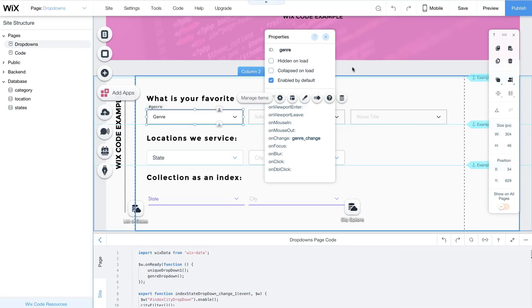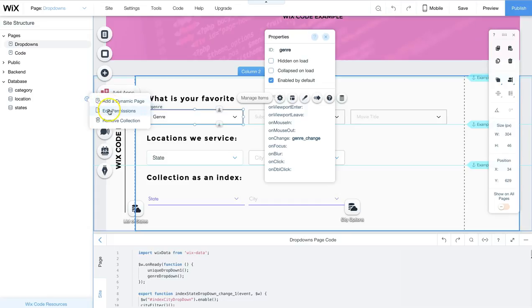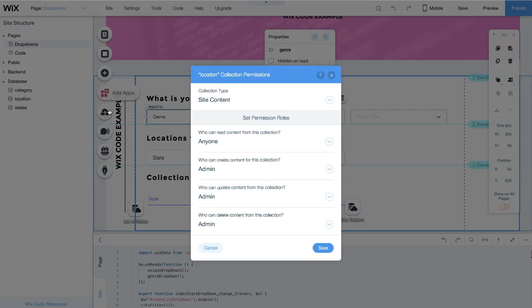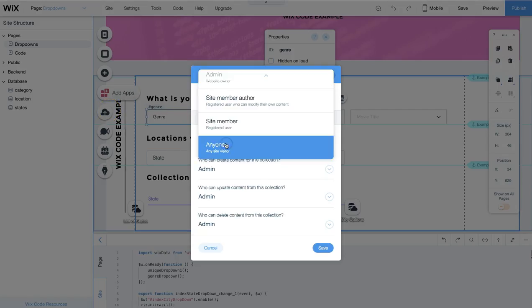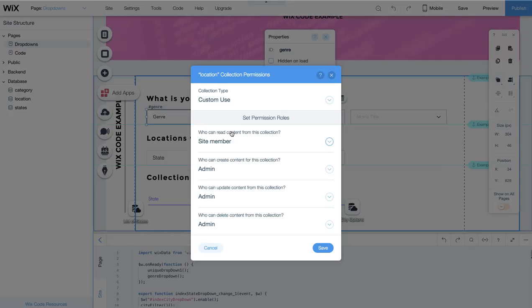Now for some troubleshooting tips. If you still don't see your options in your drop-down, make sure to check your database permissions. Click on the database, edit permissions. Check to see if anyone can read, or if you have set it to site member only. If yes, then don't forget to sign in so you can test it. Otherwise, you won't be seeing any options in your drop-down.